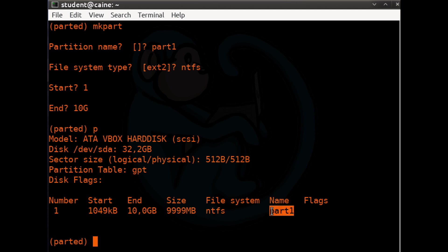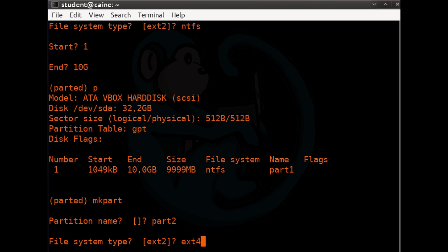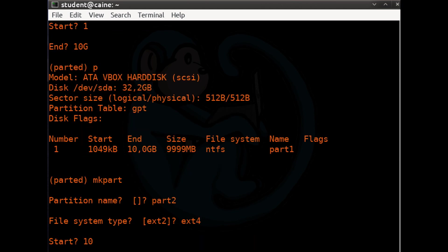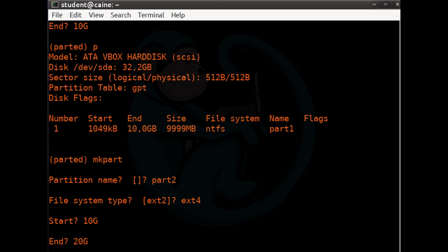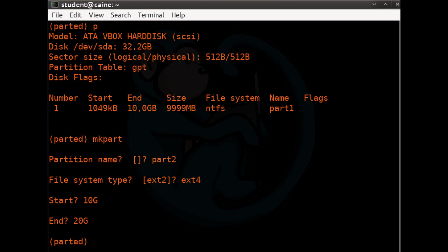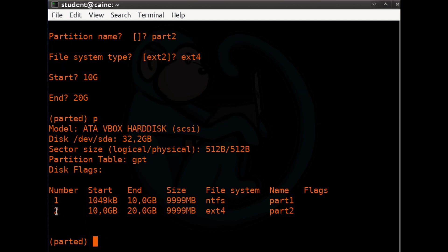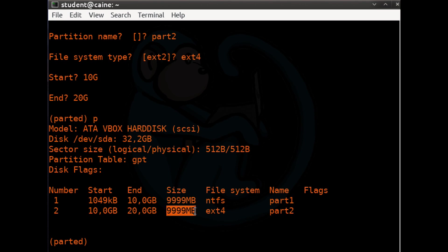Let's create a second partition named part2. For the file system type, let's use ext4. We'll start at 10g and end at 20g, giving us a 10-gigabyte partition. Verifying with print, we confirm a second partition starting at 10g and ending at 20g, marked as ext4 and named part2.